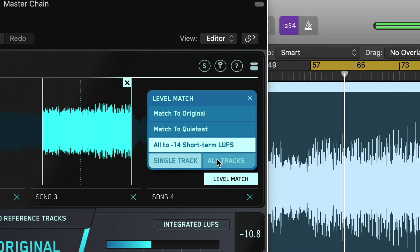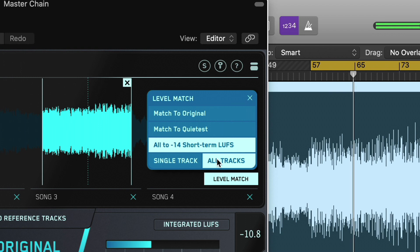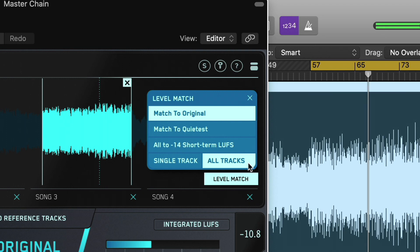Our recommendation is to keep Level Match turned on whilst you're working, set to match to original and all tracks, whether you're mixing or mastering.